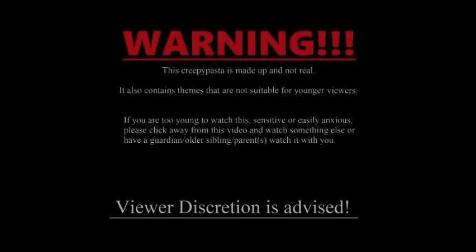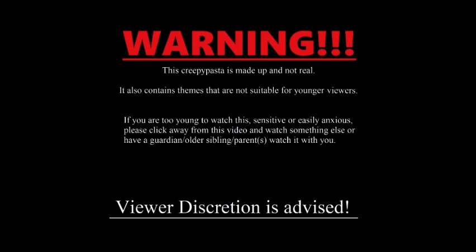Warning! This creepypasta is made up and not real. It also contains things that are not suitable for younger viewers. If you are too young to watch this, sensitive or easily anxious, please click away from this video and watch something else, or have a guardian, older sibling, or parents watch it with you. Viewer discretion is advised.